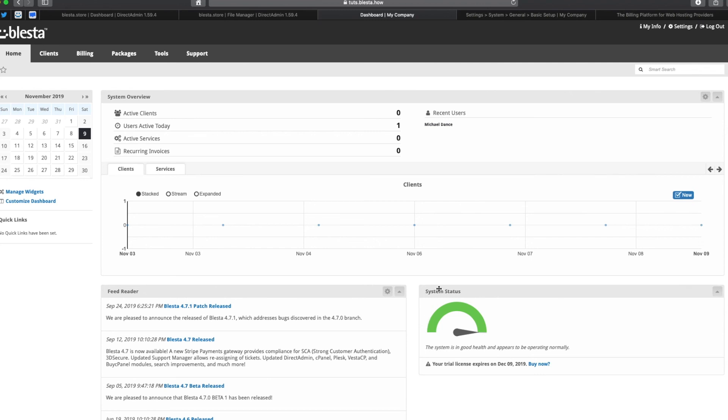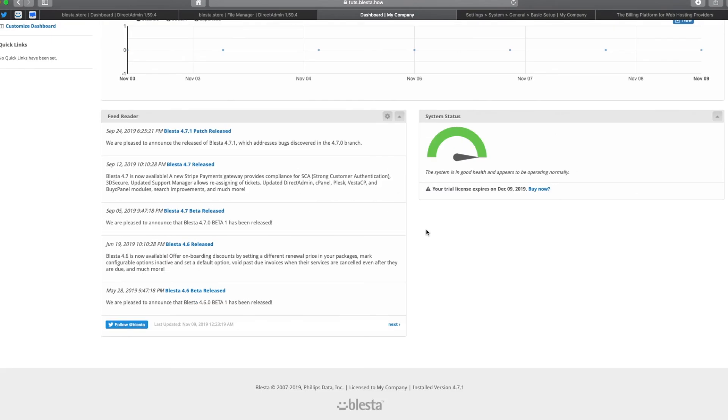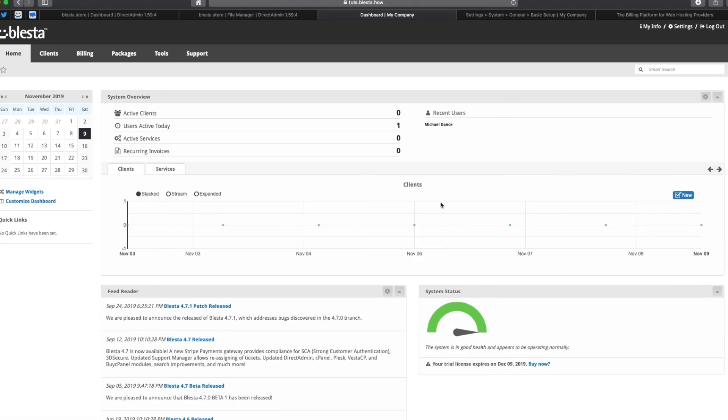Okay, so that's how you install Leicester. Simple, easy as it should be. Hope you enjoyed it and thanks for watching. Blester.store with blester.how with Apple Dance.